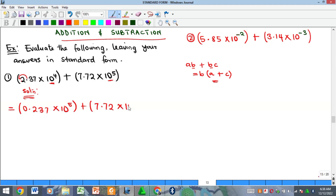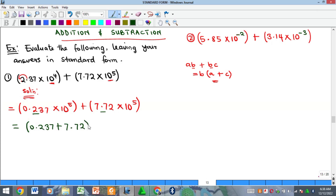So I'll have 5 times 10 raised to the power of 5. Now I factorize: I have 10 to the power 5 in both terms, so I bring out 10 to the power 5. I add 0.237 plus 7.72, and outside I have times 10 raised to power 5. Remember you can write the factorized term in front or behind — they are the same.